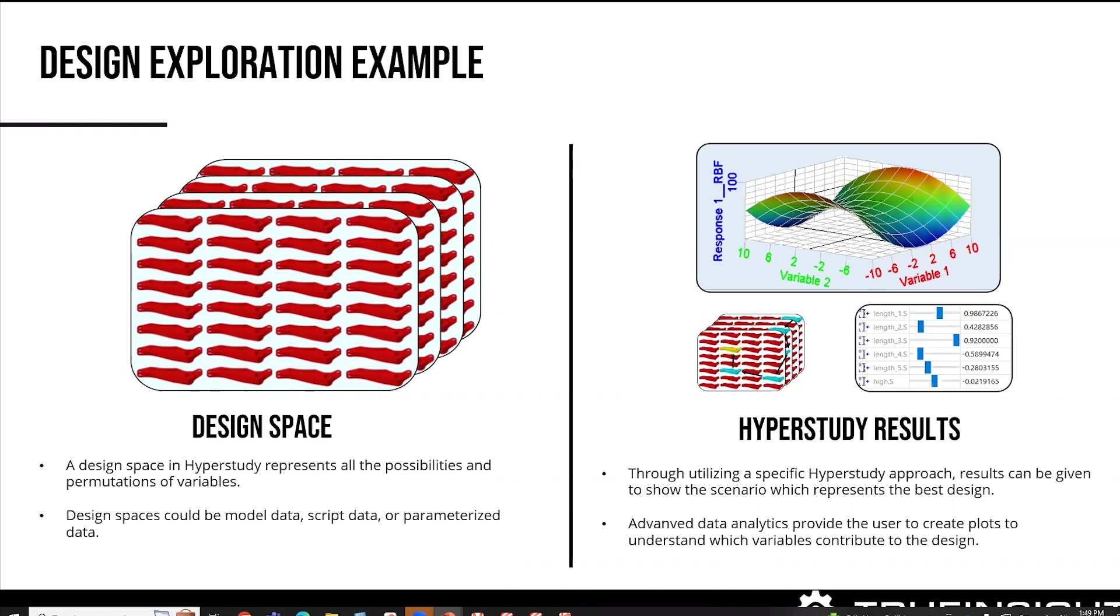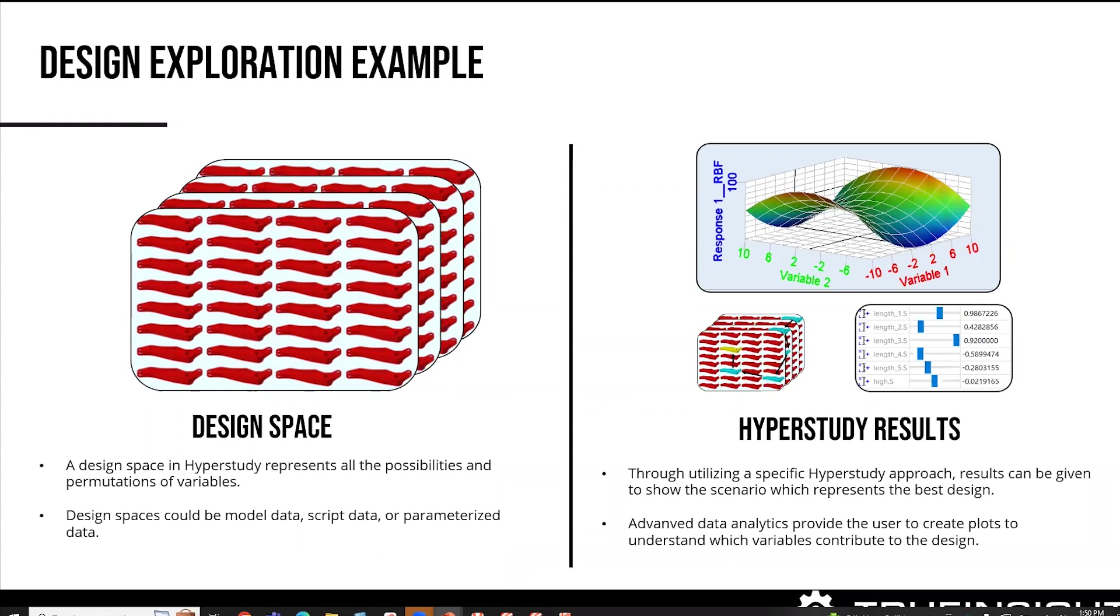So after you run the scenario, what HyperStudy will do is it will point out to you what the actual results are based on the responses you specified. So a classic example is I might change my dimensional variables and I want to see what the max stress, the max displacement is going to be on the system. HyperStudy will deliver that. And then it gives you the capability of using its data analytics to kind of prove out which is the key contributing factor.